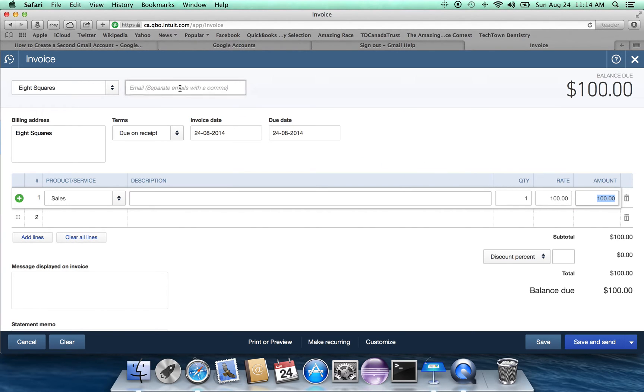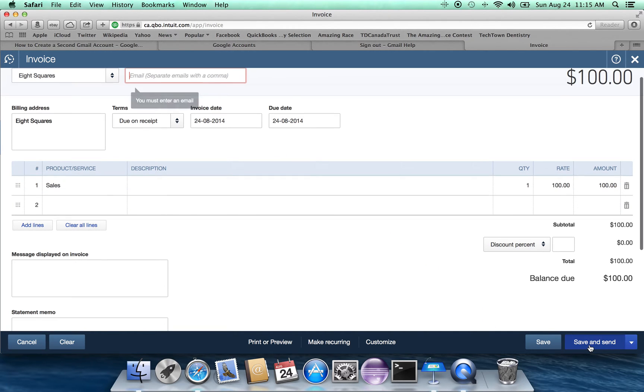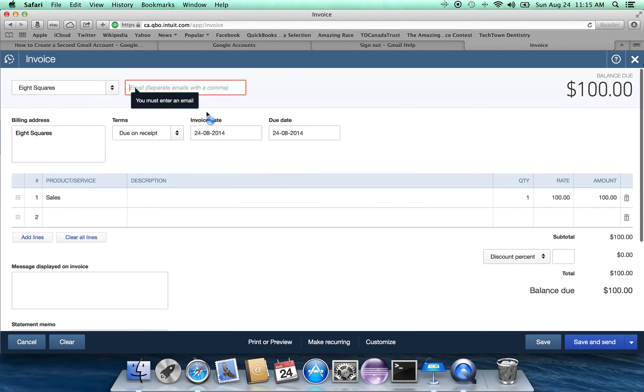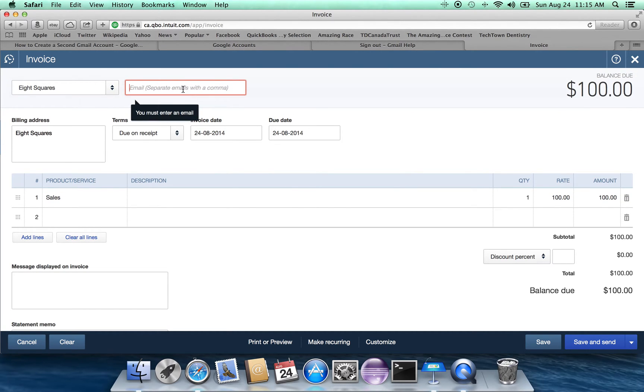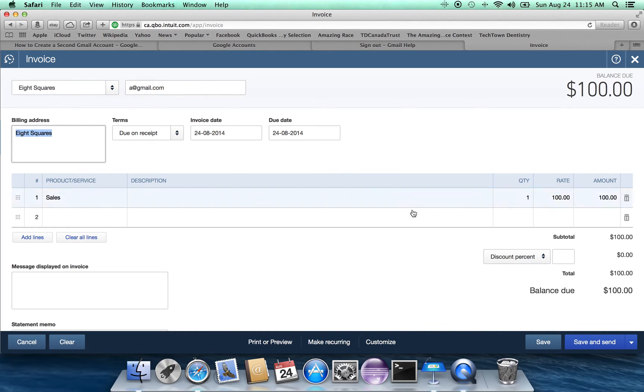So there is also a place here where we can put their email address in for eight squares and send it right off to them. But we'll just save and send it. Well, I guess we have to enter an email address, so whatever it may be.